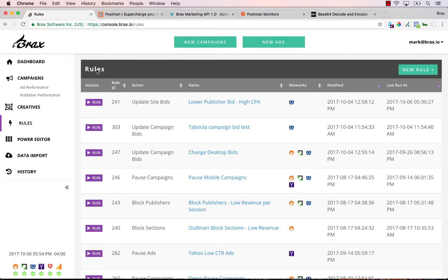Hello everyone. In this video, you will learn how to automatically optimize native advertising campaigns using BRAX rules. Currently, BRAX rules will run on campaigns for Outbrain, Taboola, RevContent, and Yahoo Gemini.